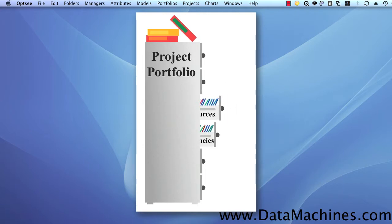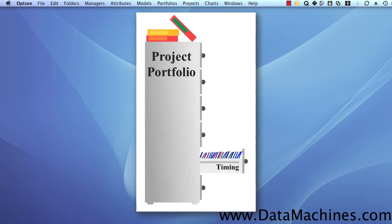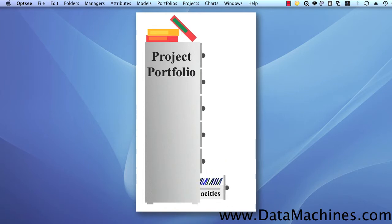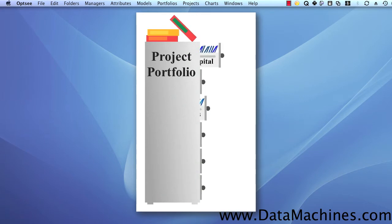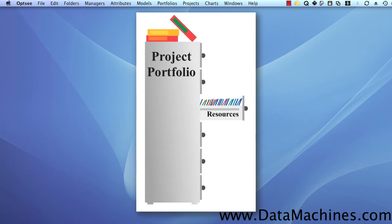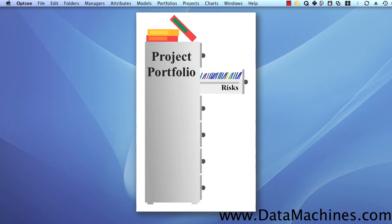And if you try to do this with a spreadsheet, you'll immediately see the problem. If you pick just the highest value projects by going down the list until you run out of capital, you may just find that you don't have enough resources to do all those projects. So then you try to find a set that meets both your cost and resource constraints, only to find out that the project set is now too risky.